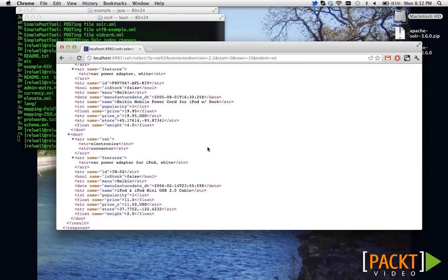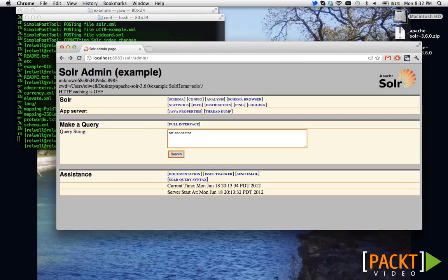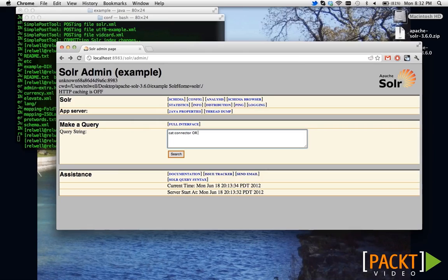Another thing that you can do when using the Lucene query syntax is perform disjunctive queries. So, cat connector or name connector or price is, let's say, 60.